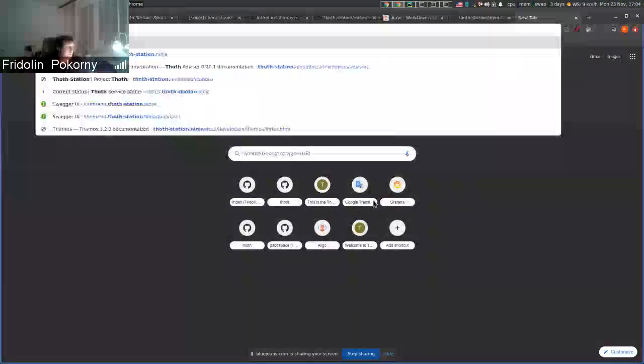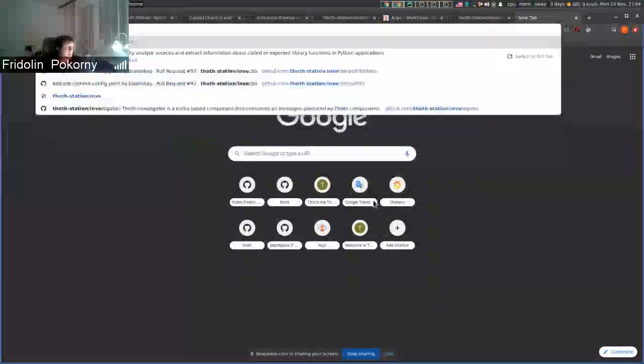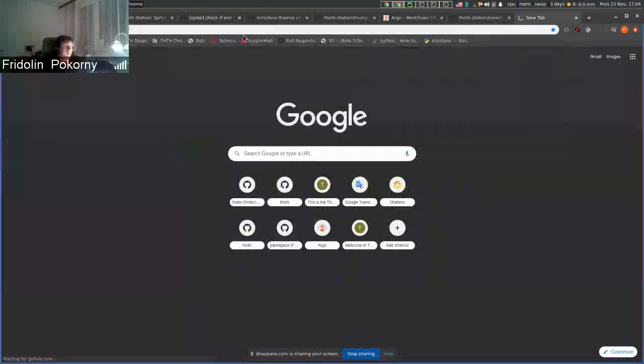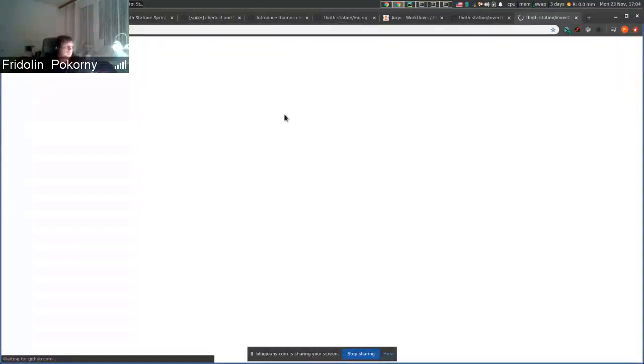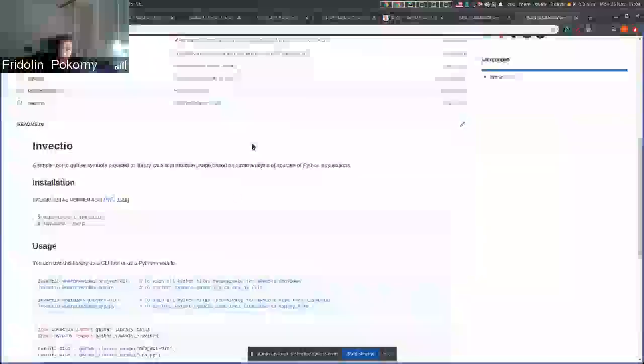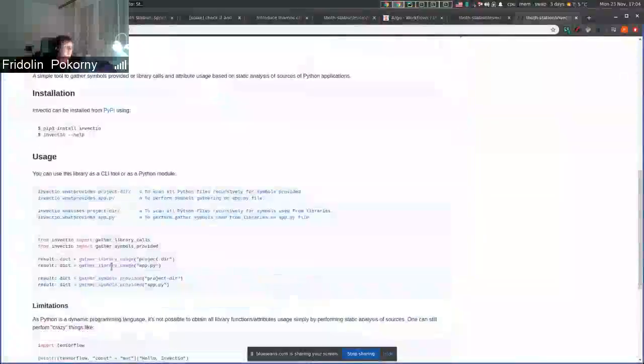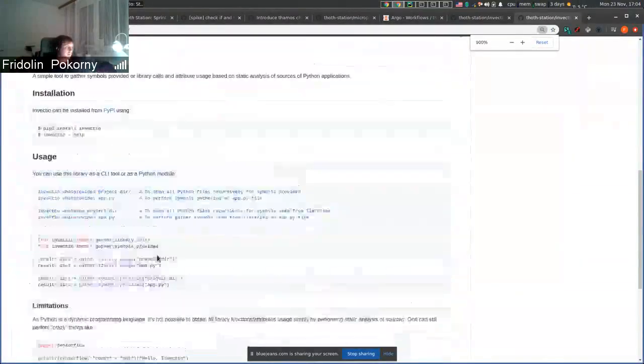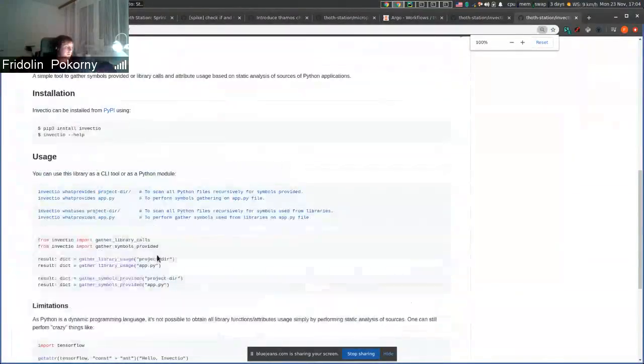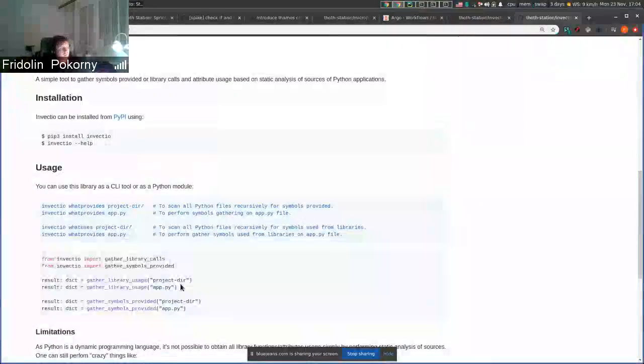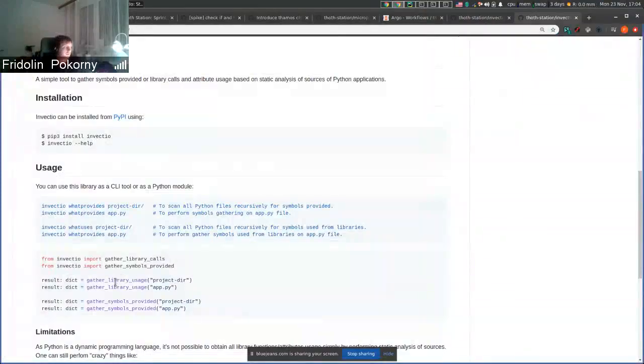If you go to the station of Ninja and you check Invectio, the tool that is used for static source code analysis, what it does is it can gather information about API calls that are done to libraries.